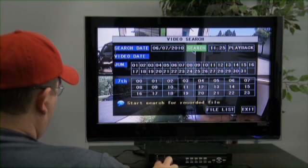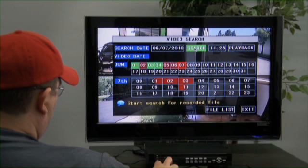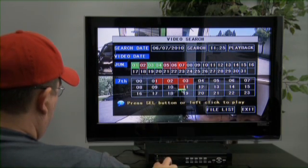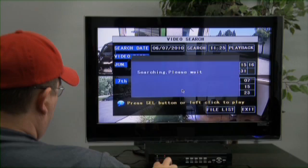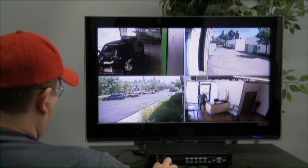Below, you'll find the month and corresponding days. Select the date you want and the hour that you want to see. There, you'll find the playback. To stop, just right-click the mouse.